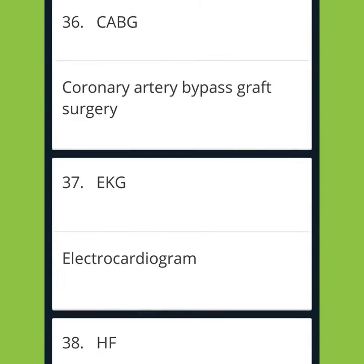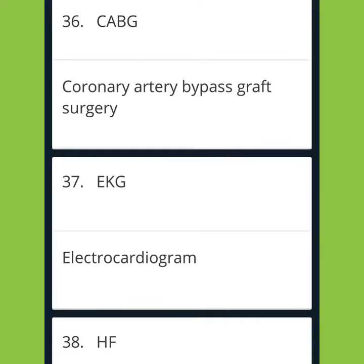CABG: Coronary Artery Bypass Graft Surgery. EKG: Electrocardiogram.